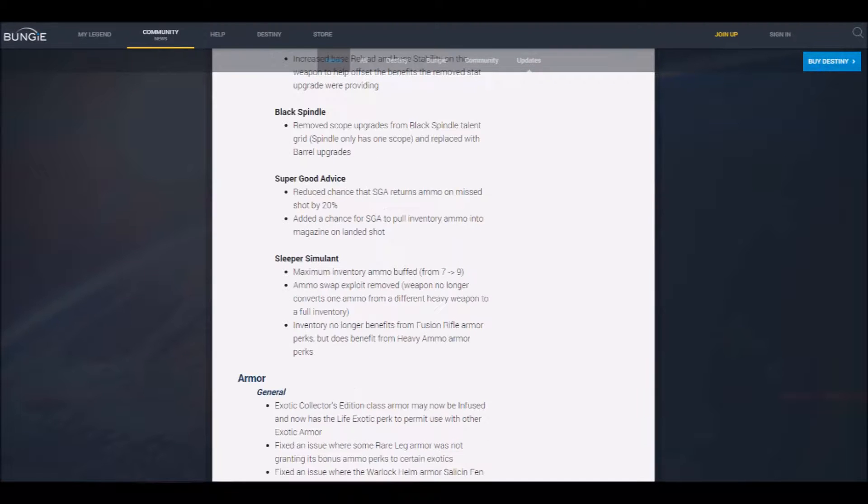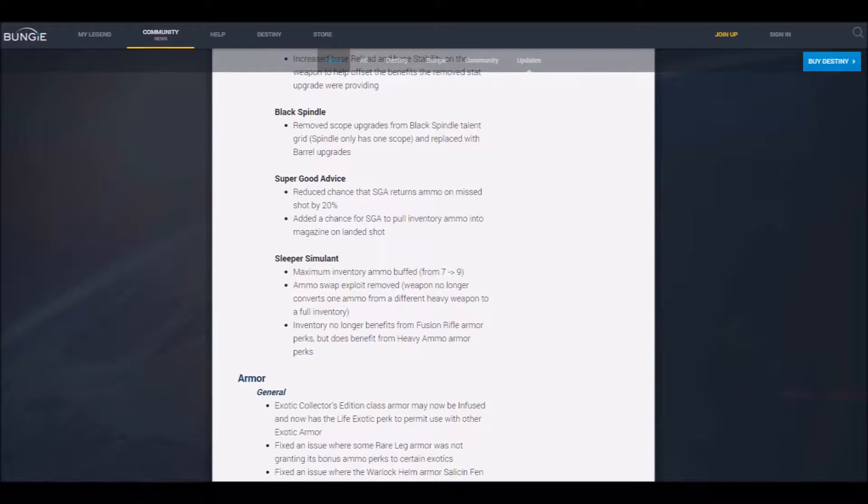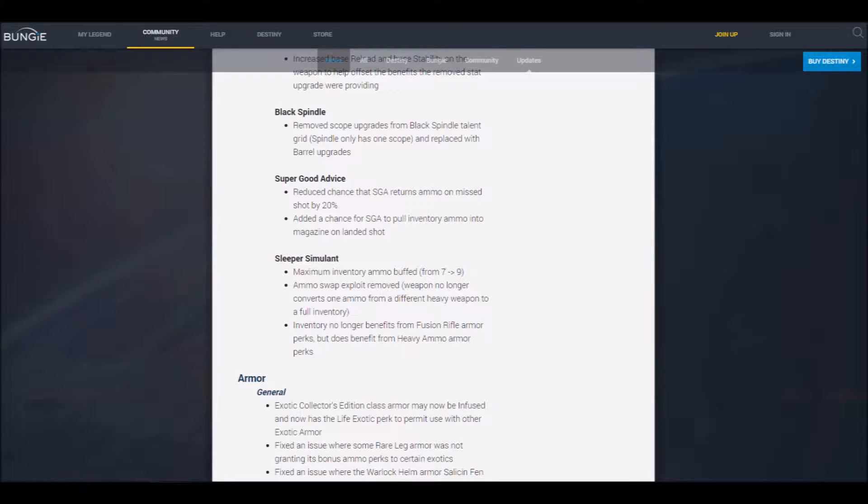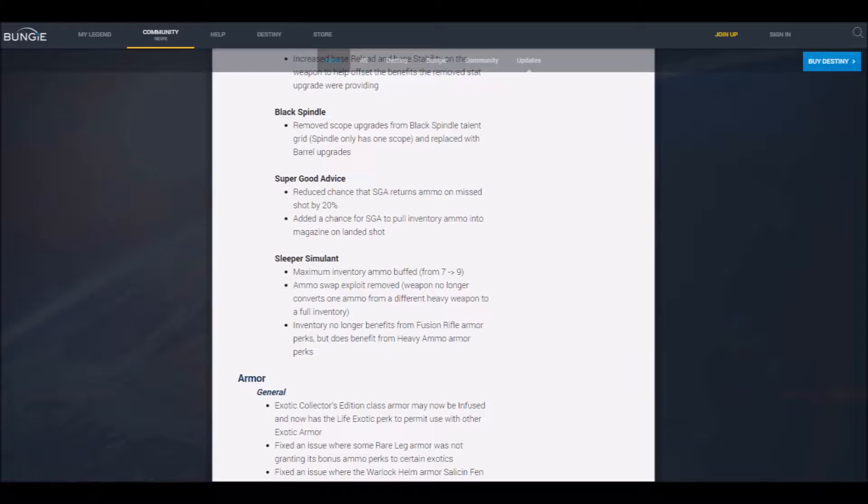Yeah, right. Super Good Advice. Yeah, look, you know what we should do? We should nerf it. You know why? Because every single person, we all know someone who's sitting there and be like, Hold on guys, we can't do the Nightfall quite yet. I gotta grab my Super Good Advice from the Vault. Yeah, okay.